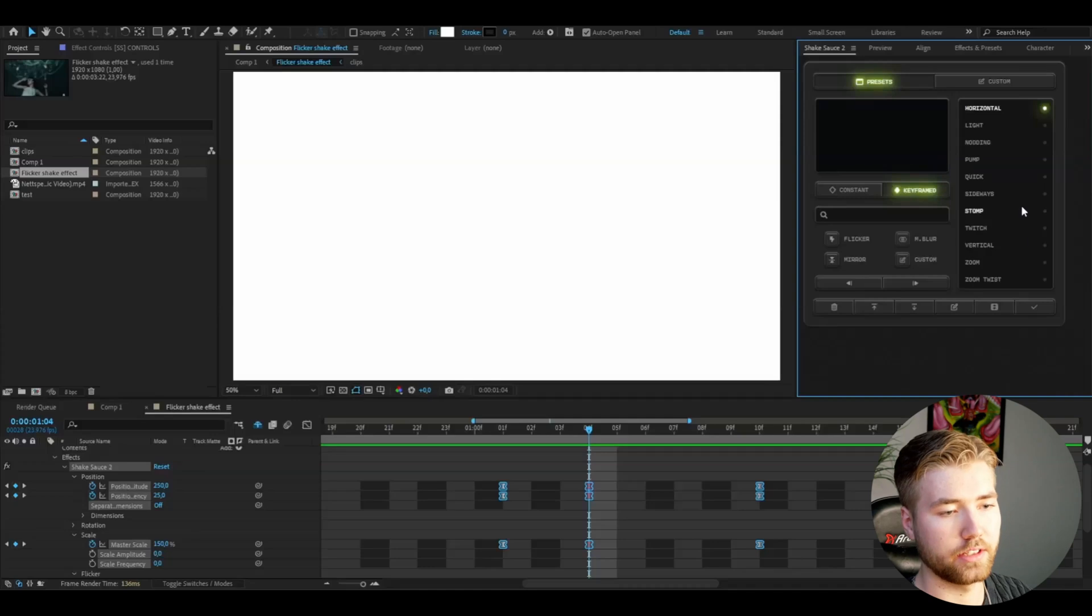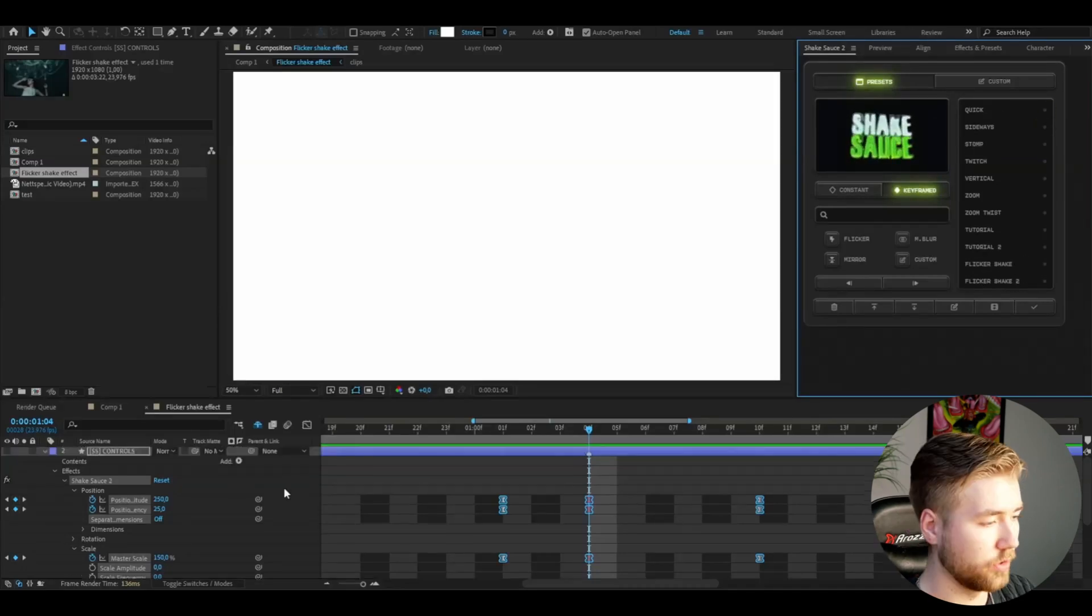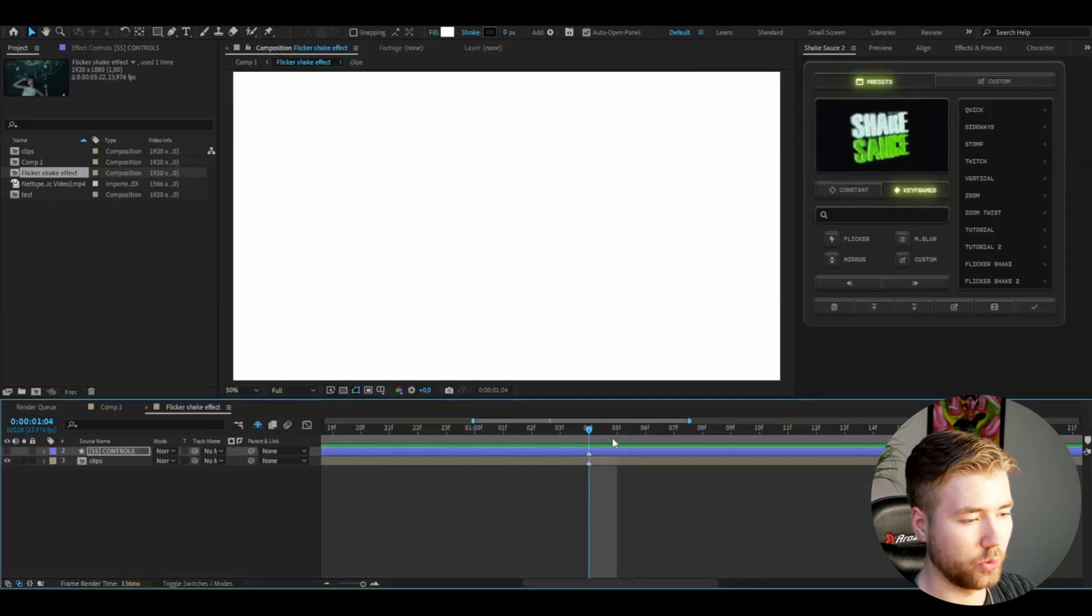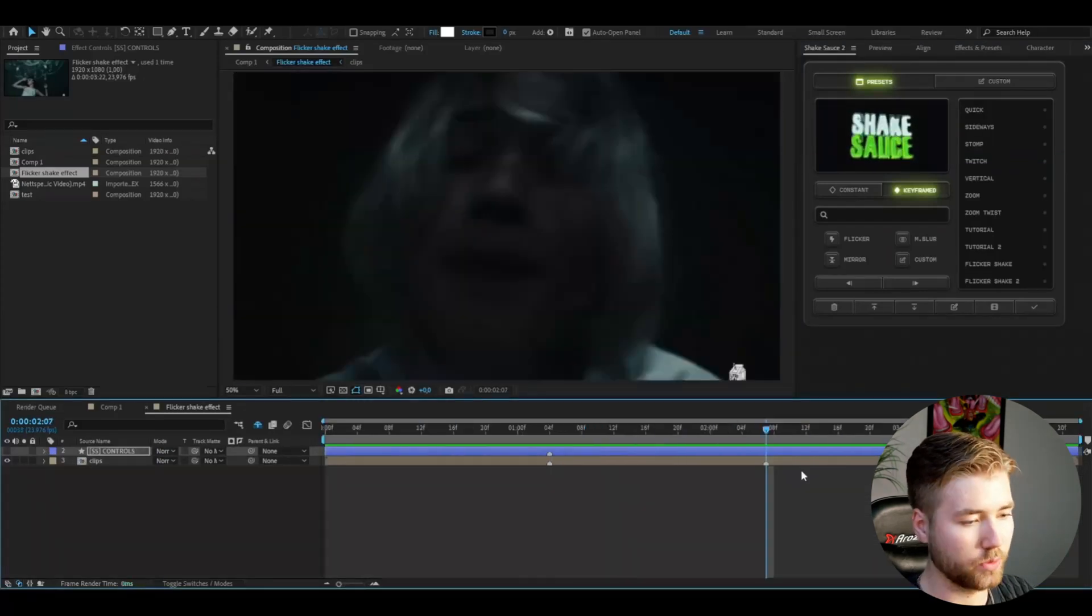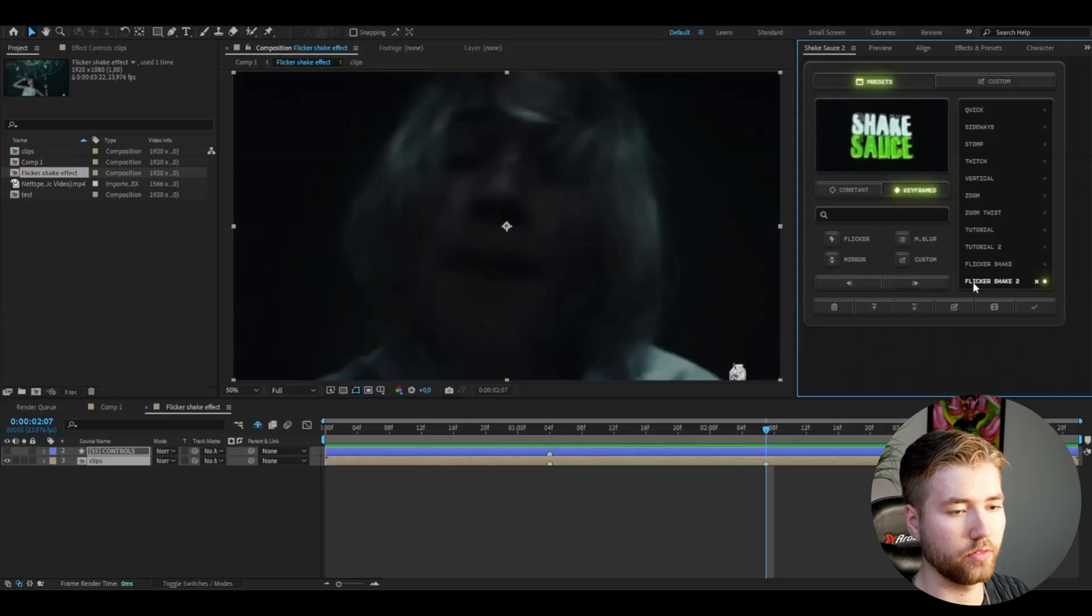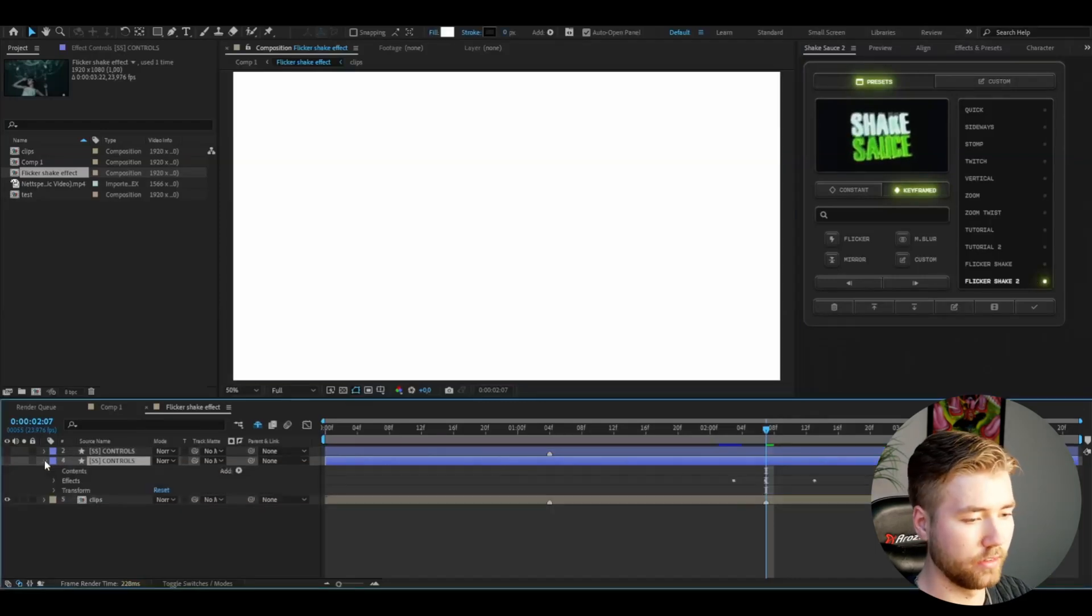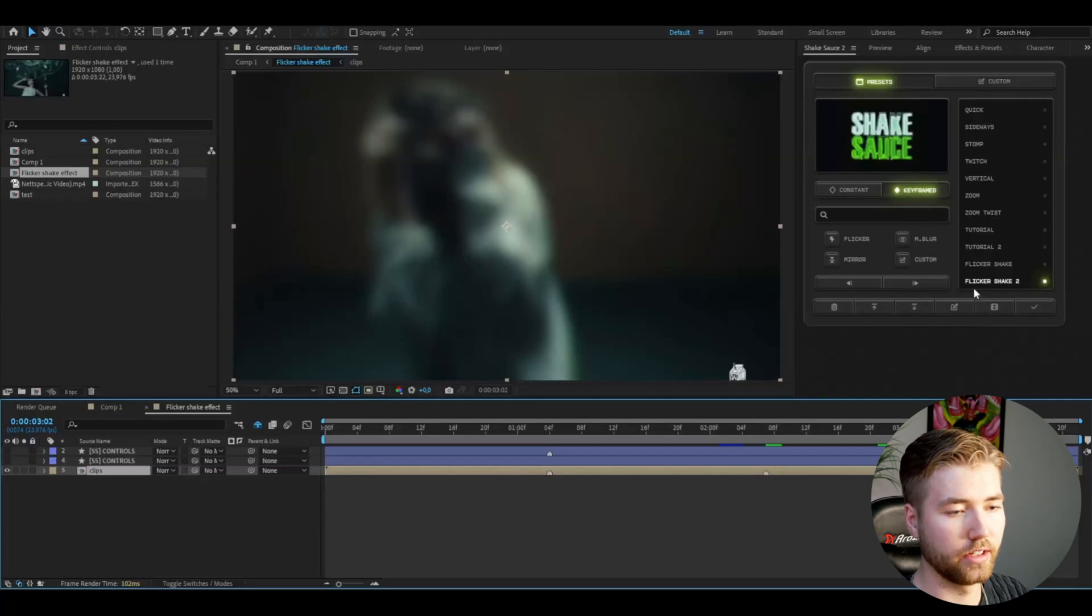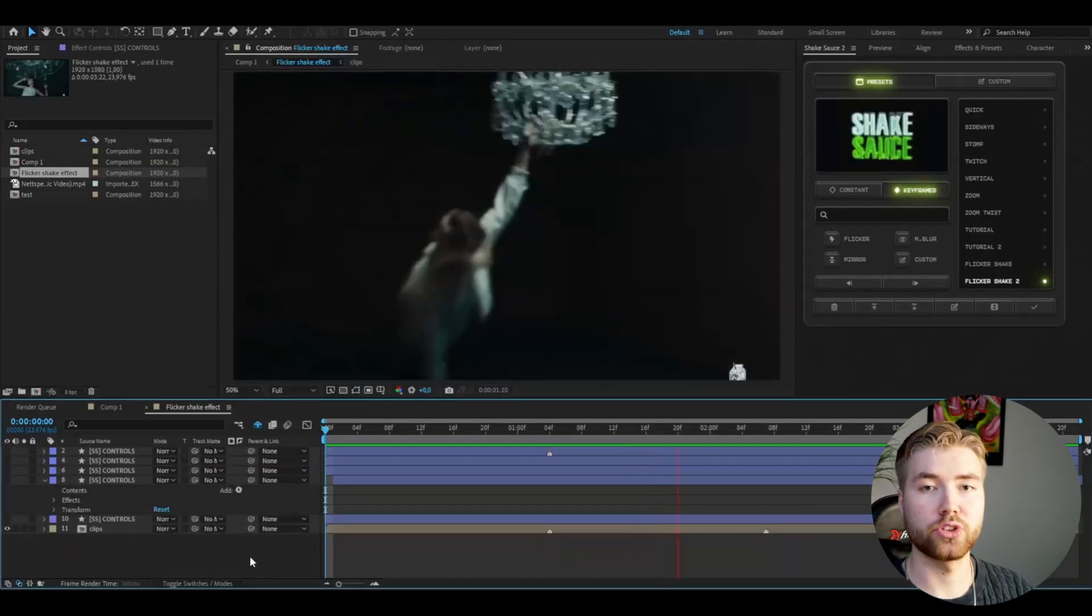So now I can go to the other transition points, the next one here. I can double click on that one, flicker shake, and it's already going to be applied. So you just have to have your footage selected, double click on the effect.